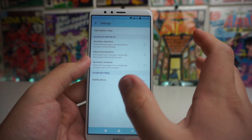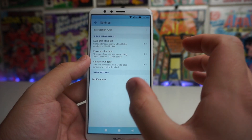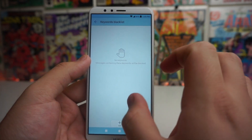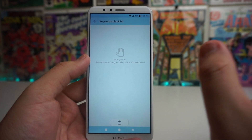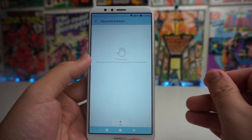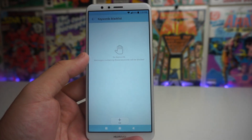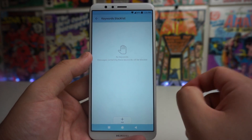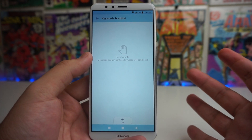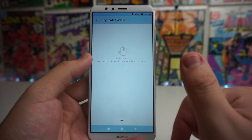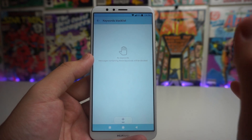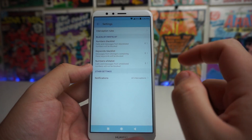We also have a keyword blacklist, which is a pretty cool feature. Messages from strangers containing these keywords will be blocked. You can add keywords — maybe a bad word or something you don't want anyone saying to you — and their messages will be blocked. For example, if you're getting spam texts about marijuana, you can add keywords like 'weed' or 'marijuana' to block those.